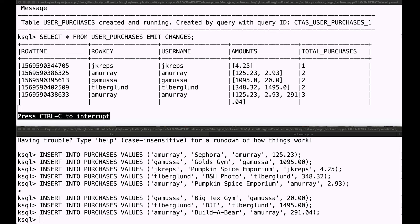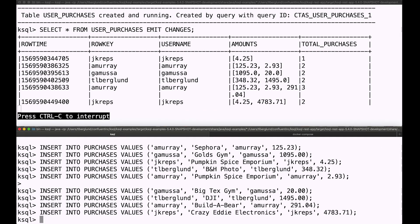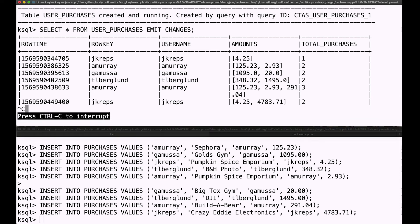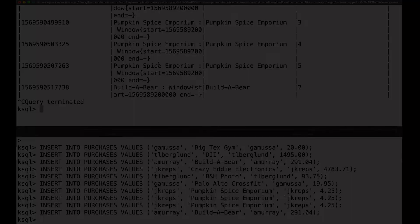And it looks like Ollie went to Build-A-Bear, Jay bought a big TV. That looks like, as those things arrive, they show up right away in that aggregate.